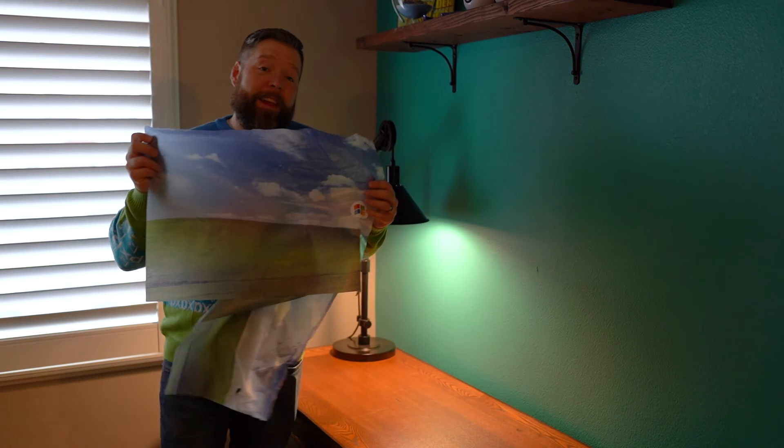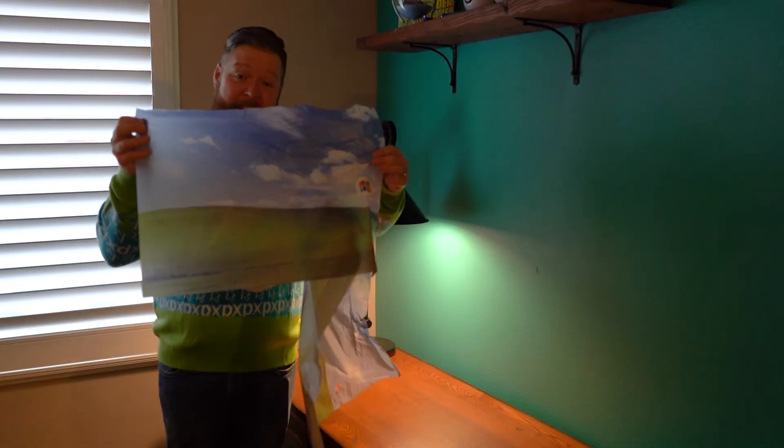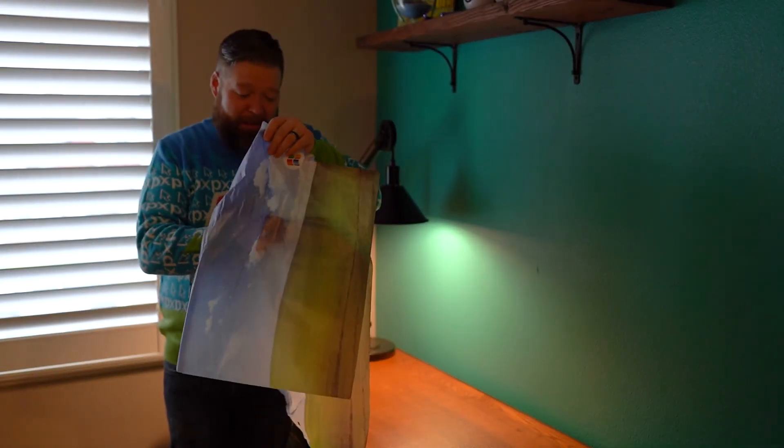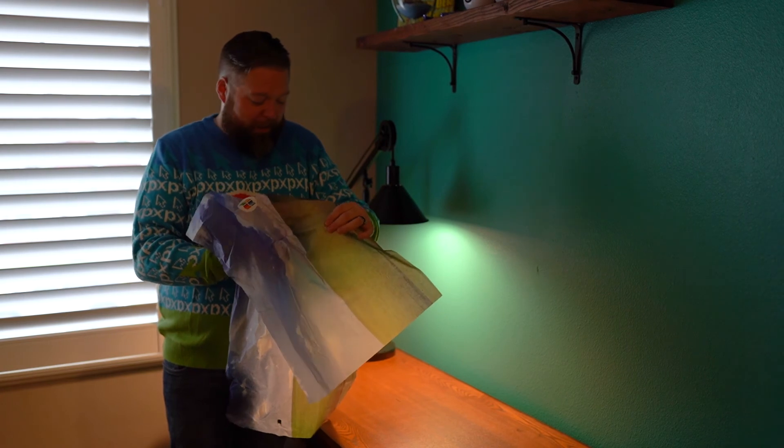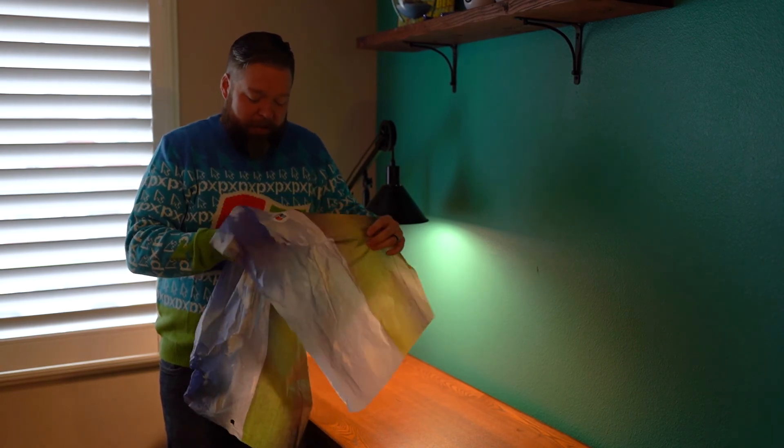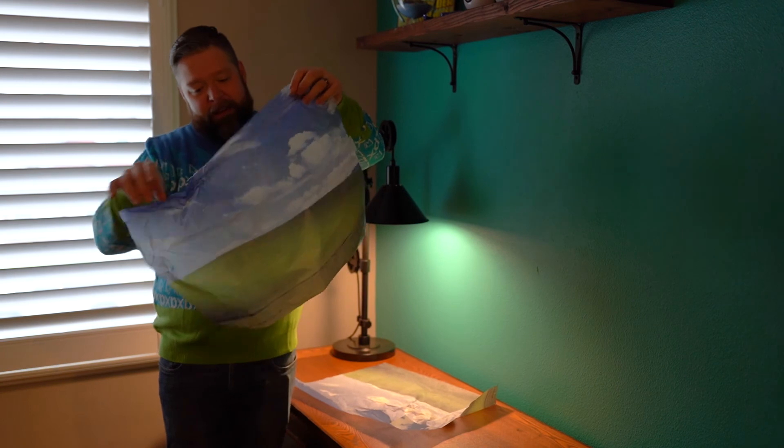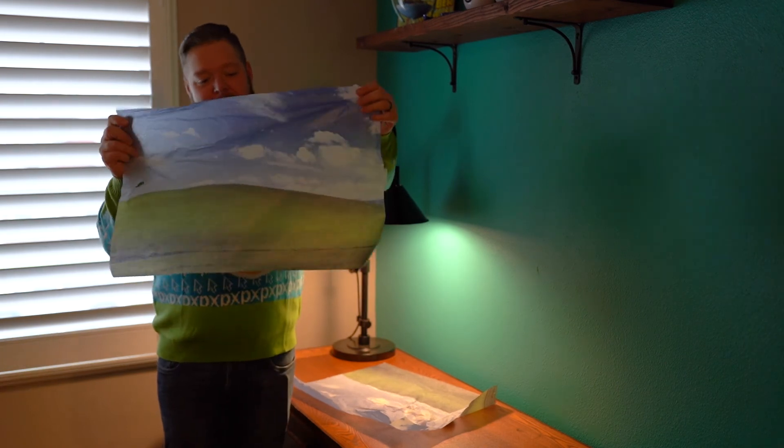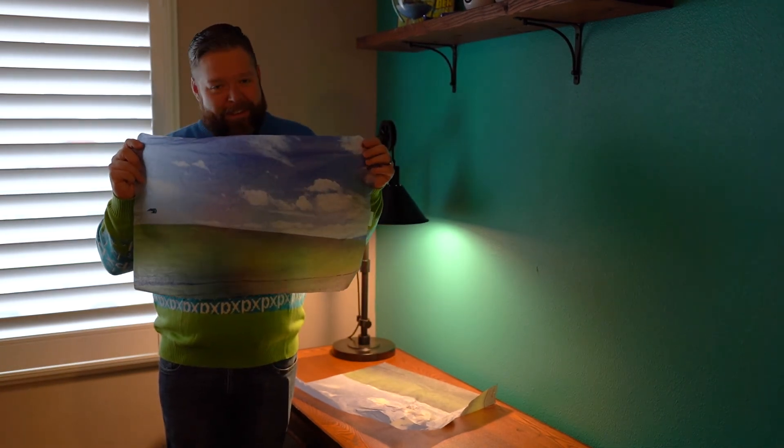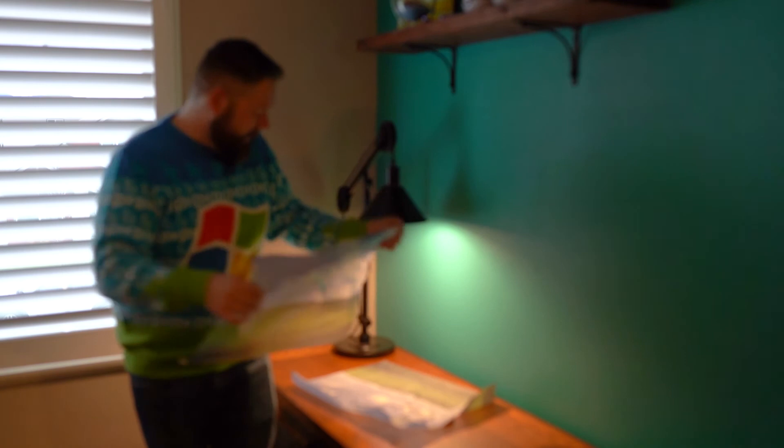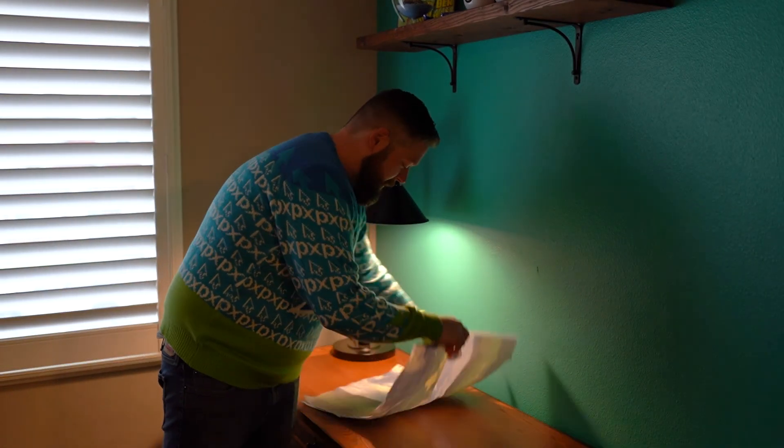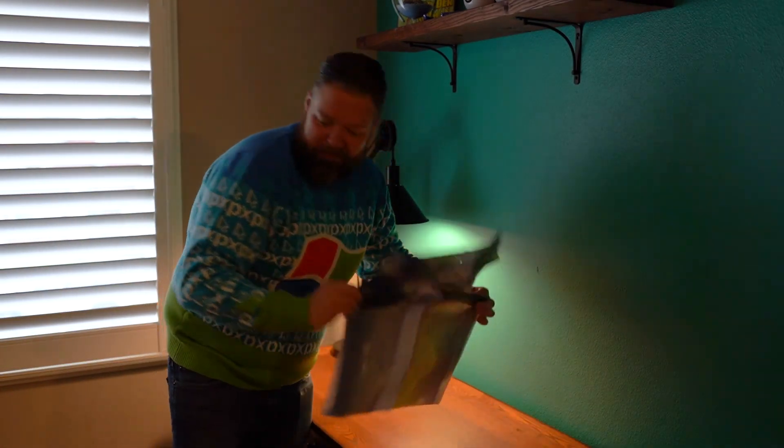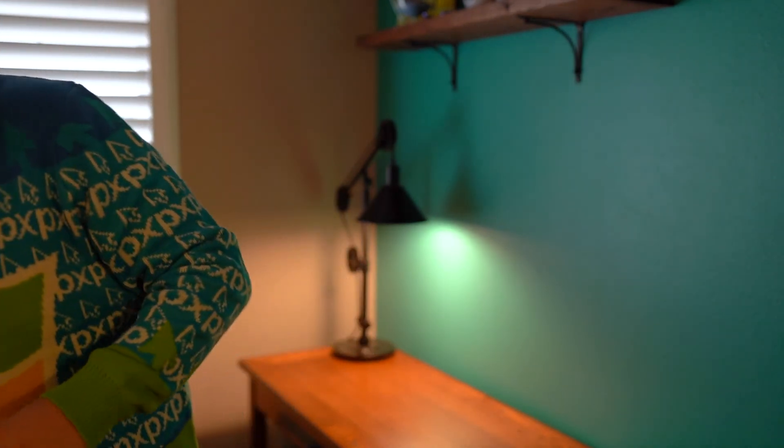One thing I got to point out is the attention to detail. Look at this tissue paper. How freaking cute. It's just like the old Windows XP background. Guys. This is good stuff. Well done. I'm so excited.